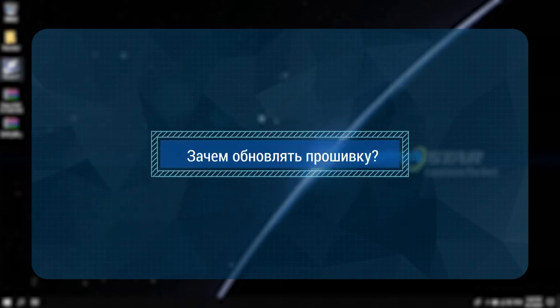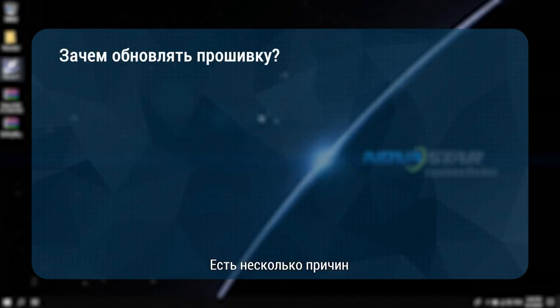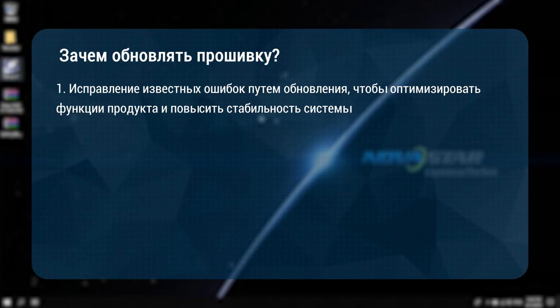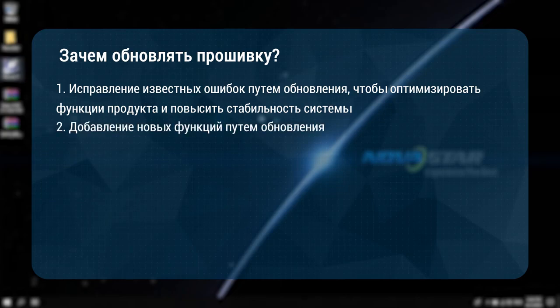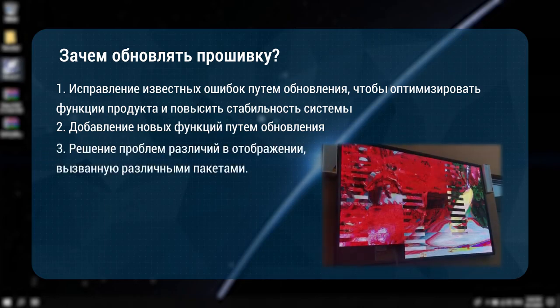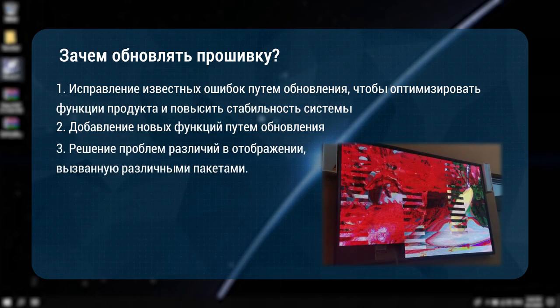Why upgrade the firmware? There are several reasons. First, fix known bugs through upgrades to optimize product functions and enhance system stability. Second, achieve new features through upgrades. Third, solve the problem of display differences caused by different packages.